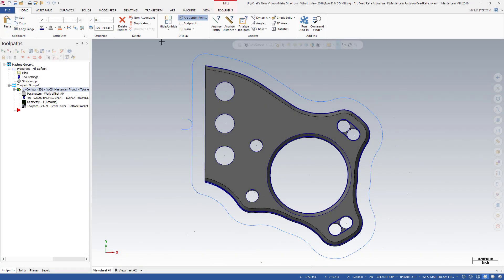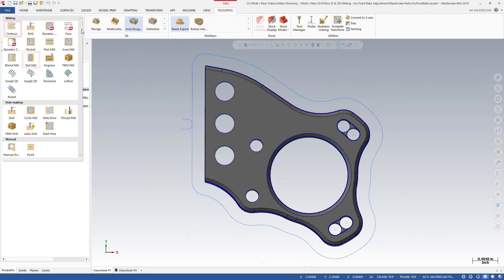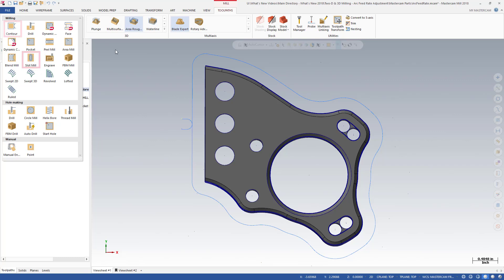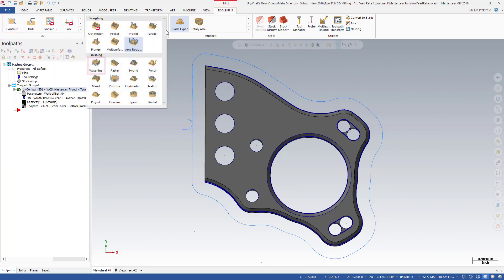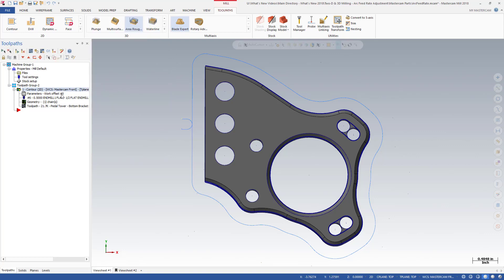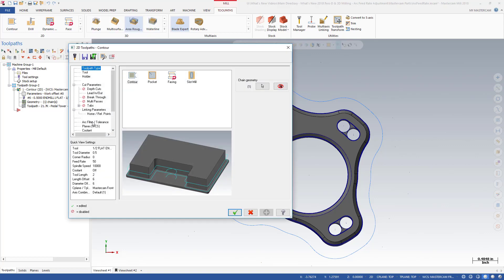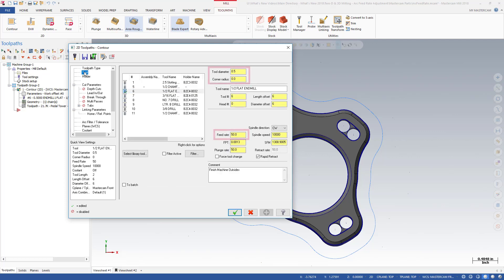Mastercam 2018 now includes parameters for adjusting feed rates and arc moves in 2D contour and slot mill toolpaths and 3D waterline toolpaths. You will find these new parameters on the arc filter tolerance page. The arc feed rate adjustments are based on the linear feed rate entered on the tool page and the size of the tool.